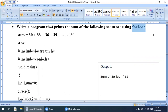The initial value is 30 and the last value is 60. The increment between the two numbers is 3, because the first value is 30, second is 33, third is 36 — so the increment is 3.